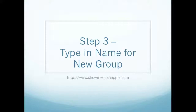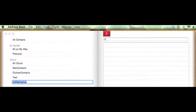Step 3: go ahead and type in the name for the new group on the next screen. As you see, the new group is labeled Untitled Group. You can type in any name that you want for the new contact group.